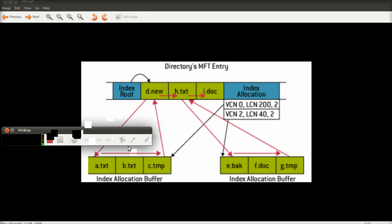This is an MFT entry for the folder. This section here deals with the index buffers. A user trying to access the folder e.back — the NTFS system will look at the index entry, look at d.new, and know that e sequentially comes further up in the alphabet than d.